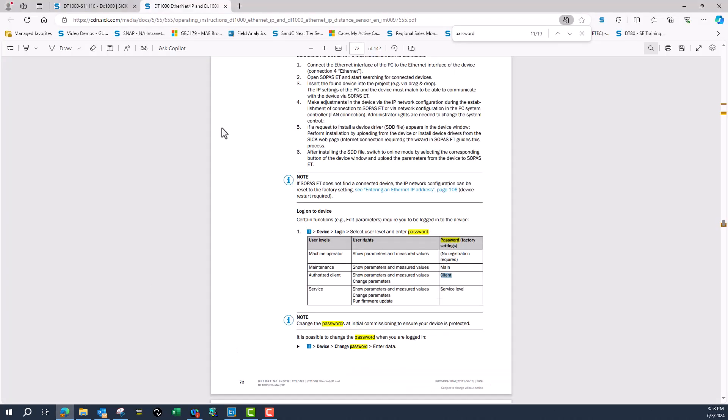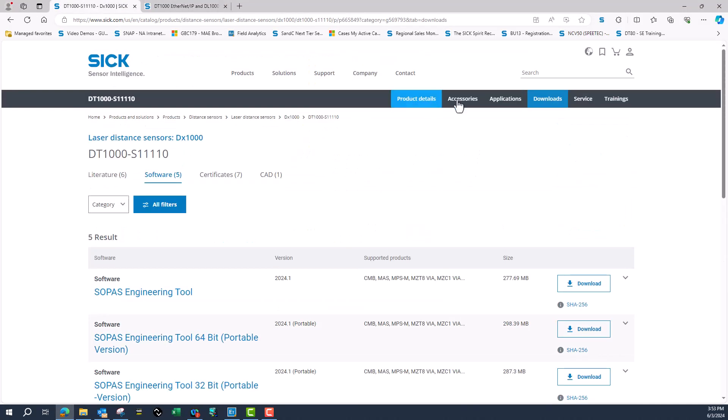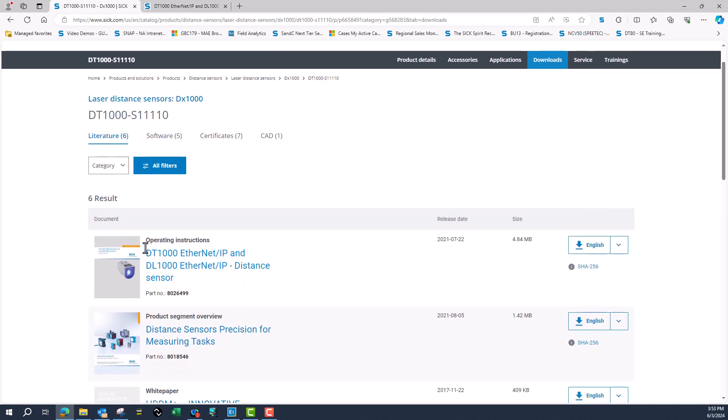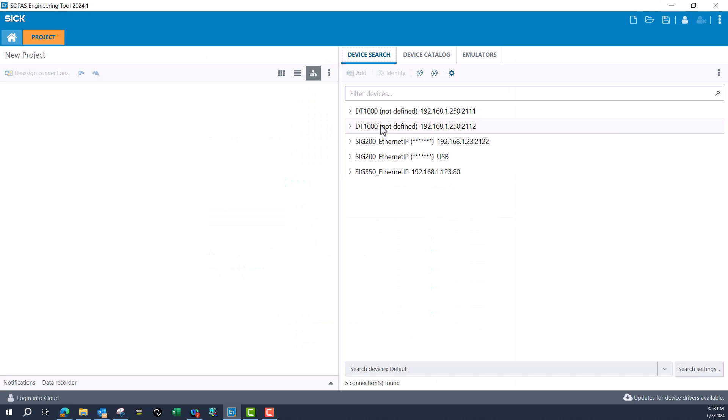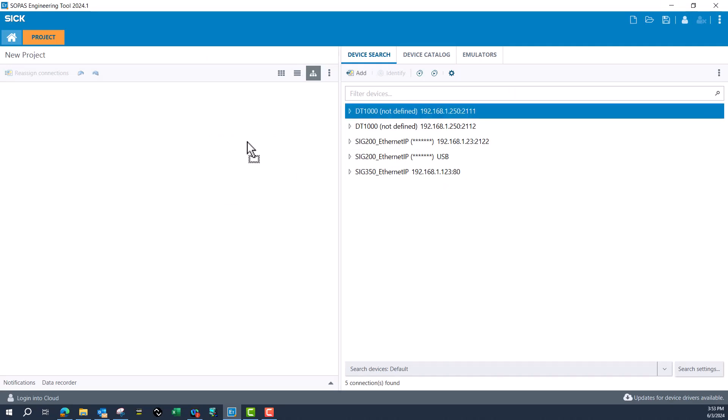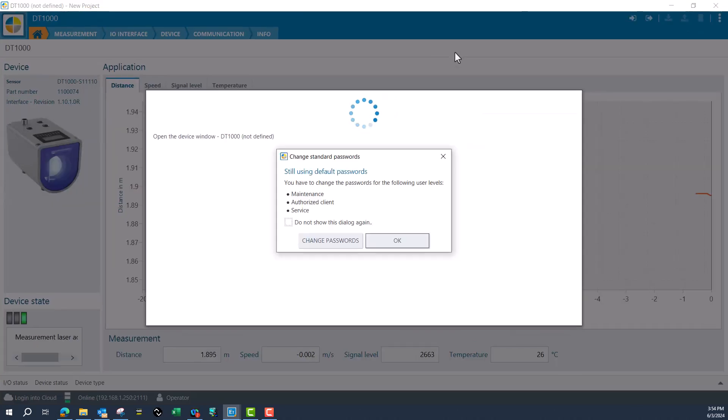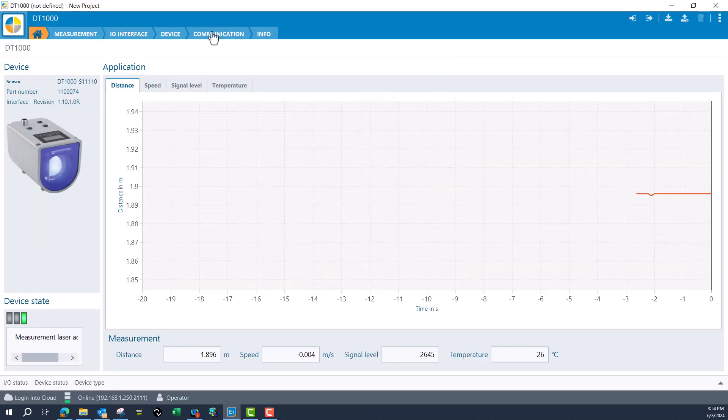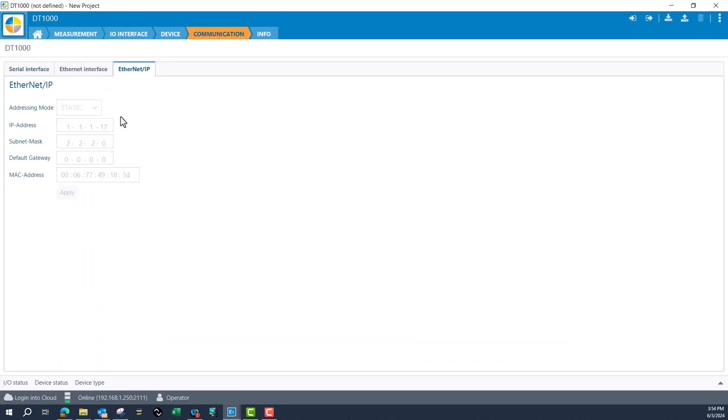While that's loading, I don't think I showed where the manual is. The manual will be under downloads and literature, operating instructions. That's the same manual I'm using here. Now that I found it, I'll go back and fire this 192.168.1.17. Now we see that it has kept that IP address, so that's good.